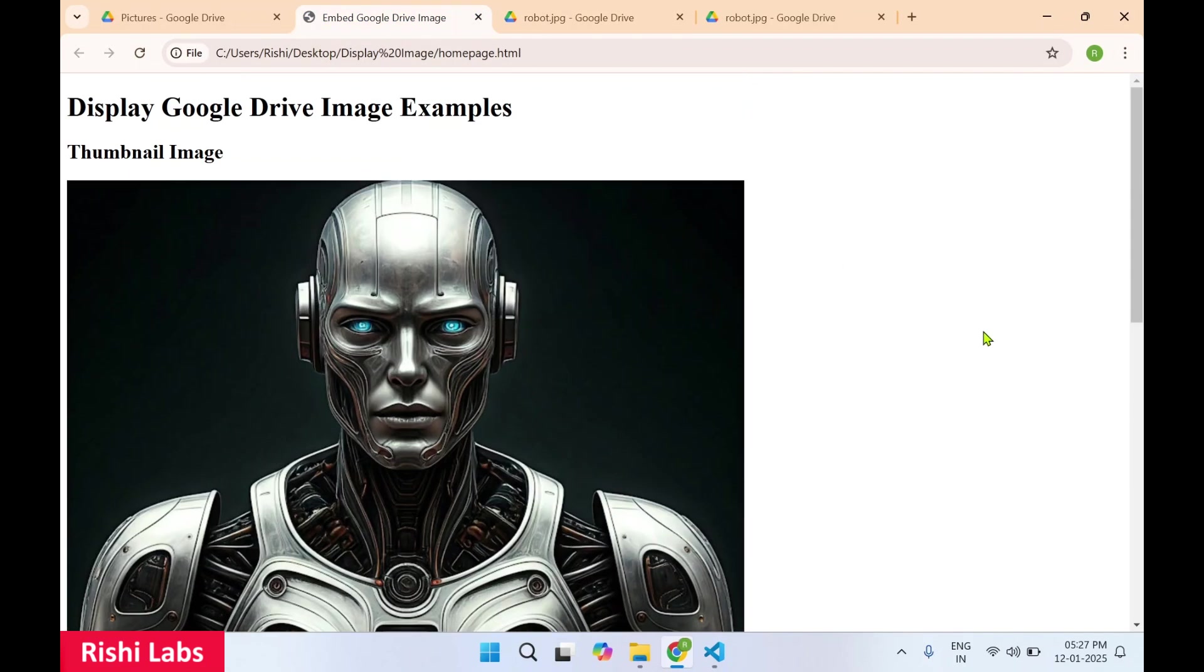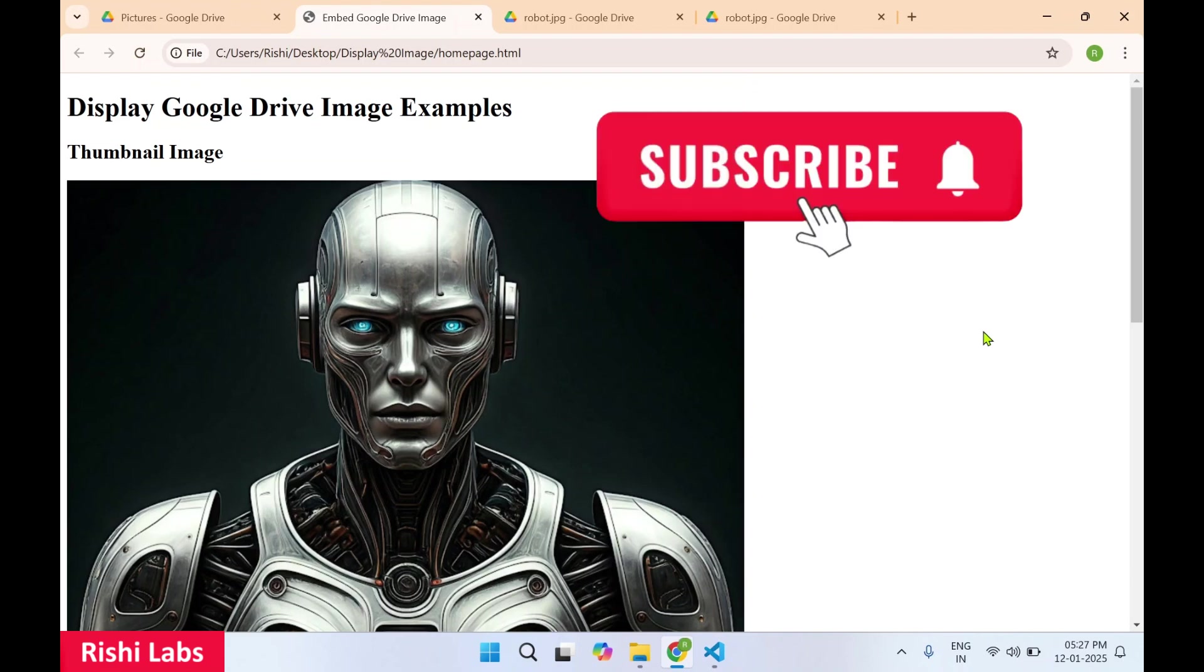So that's how you can embed an image which is uploaded to Google Drive in your web page or on your website.